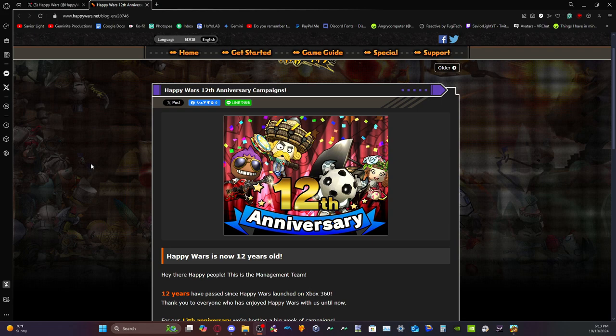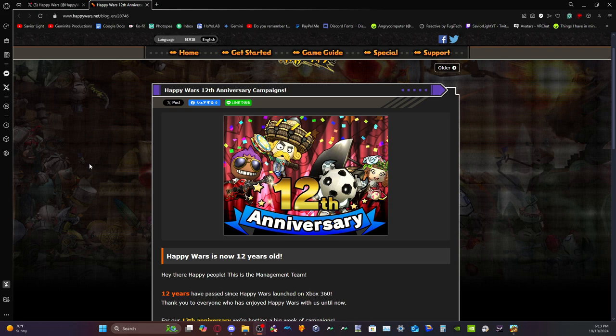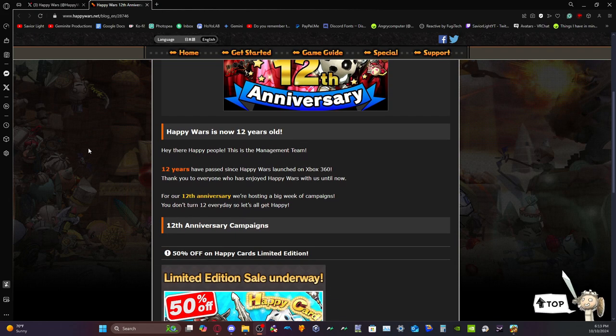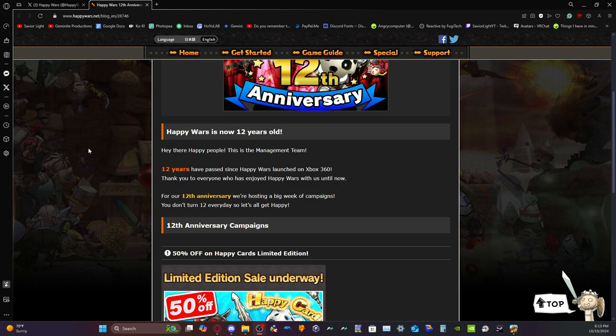But the sad thing is that they did the same thing again compared to every other anniversary, and I'm about to prove it to you here in just a second. It's something I actually expected as well. So let's just kind of go over this real quick. Happy Wars is now 12 years old. This is the management team. 12 years has passed since Happy Wars launched on the Xbox 360. Thank you to everyone who has enjoyed Happy Wars with us until now. For the 12th anniversary they are hosting a big week of campaigns.